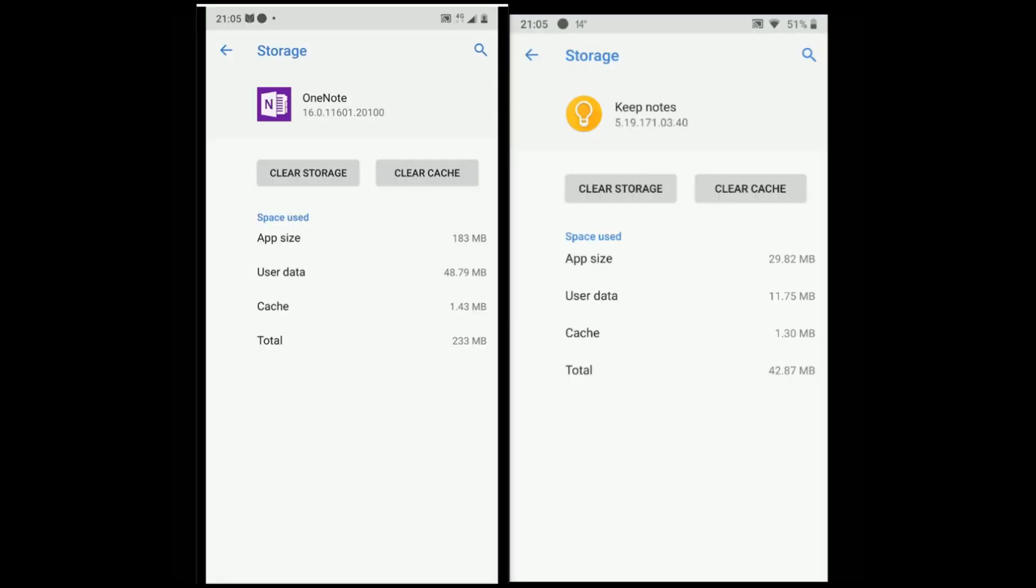Let's talk about storage. OneNote occupies 183 MB of storage while Google Keep only occupies 29.8 MB of storage. Keep caught the edge here.